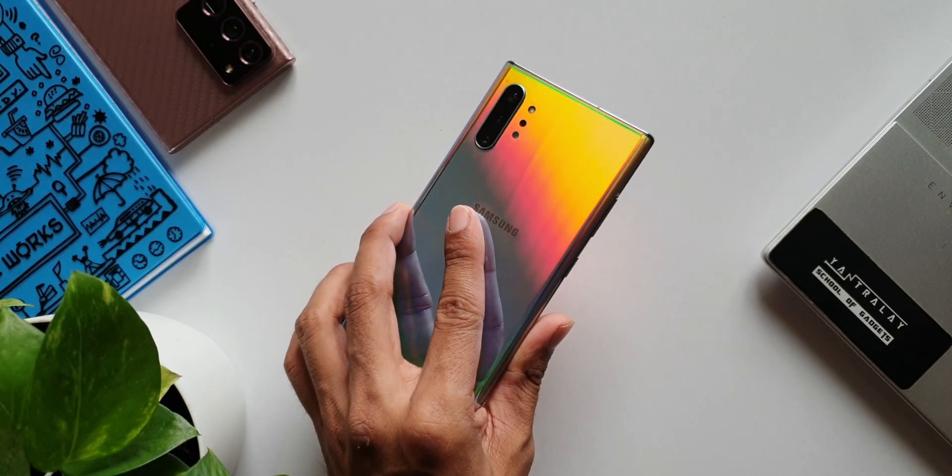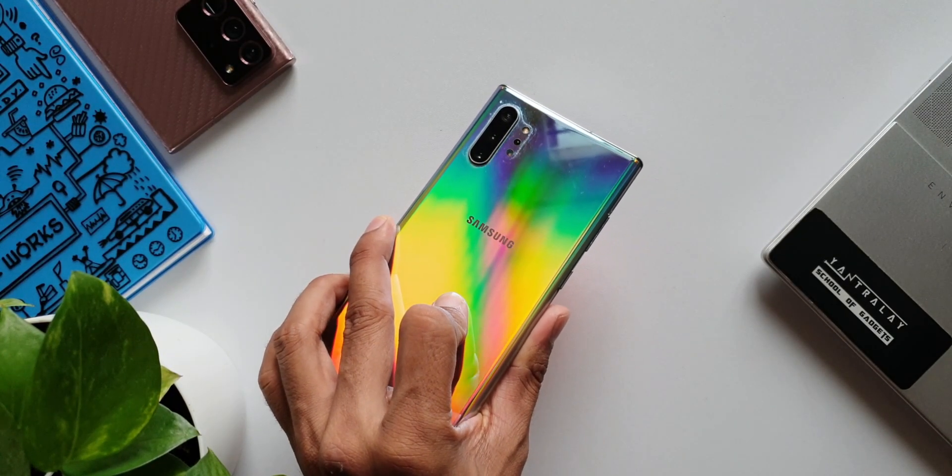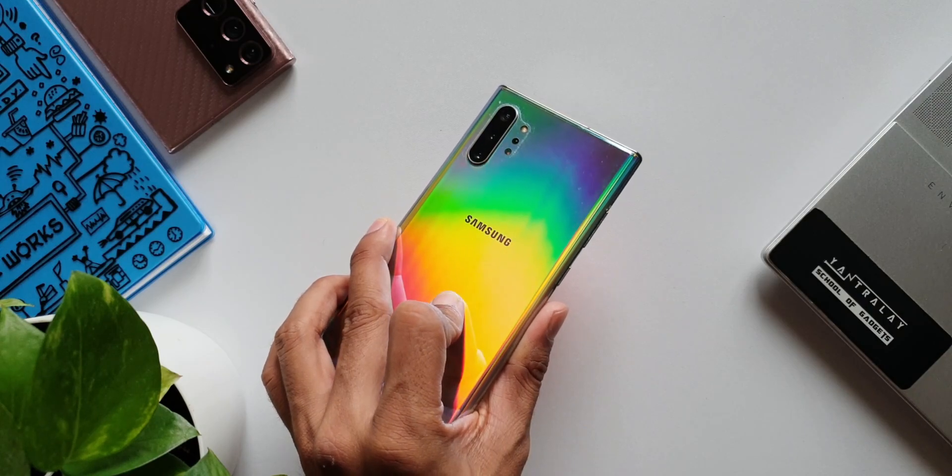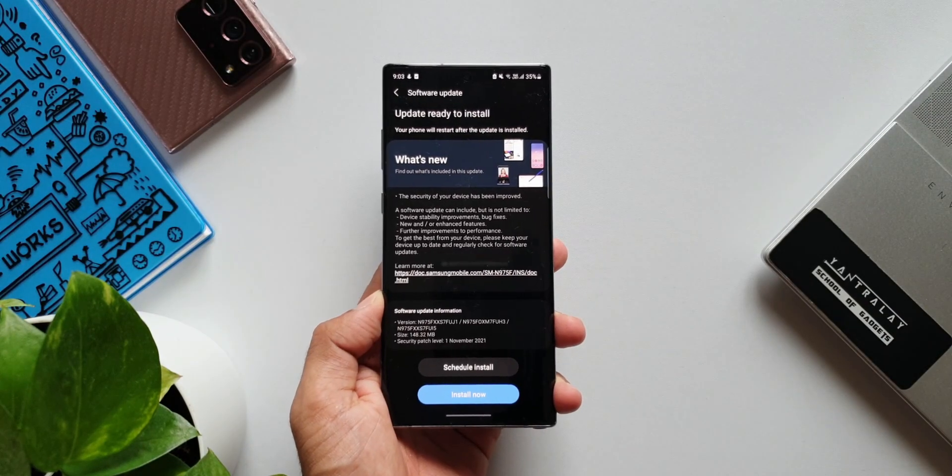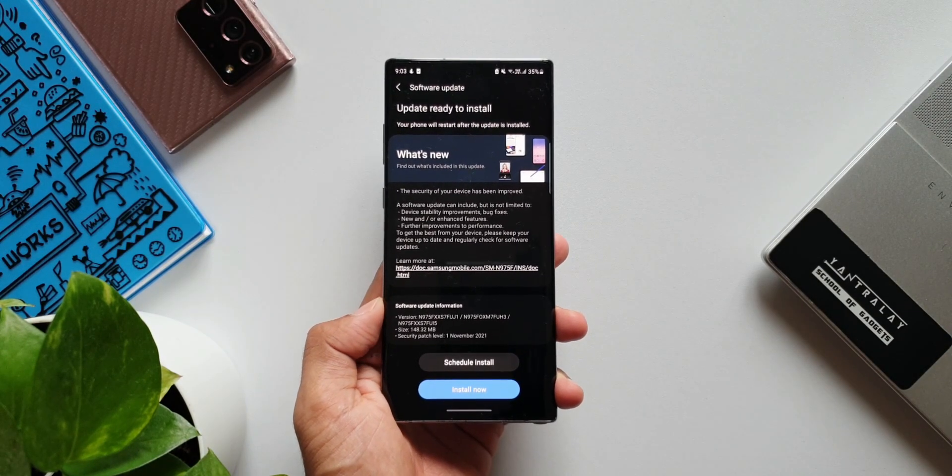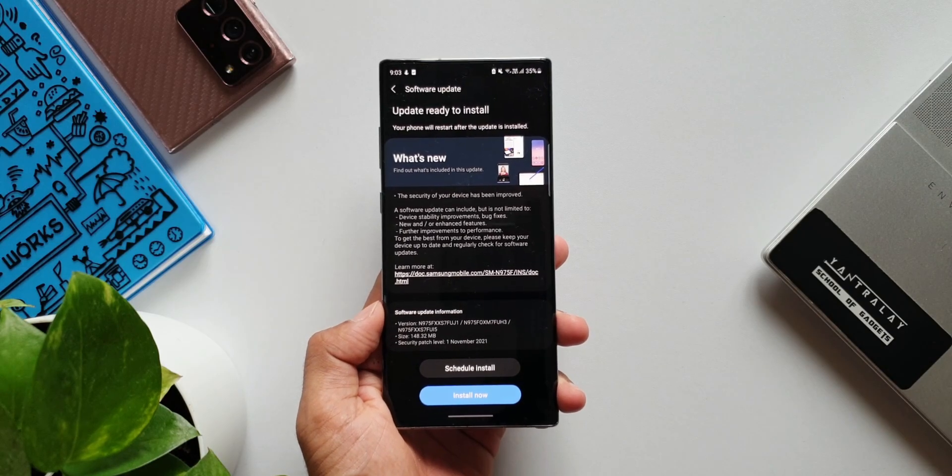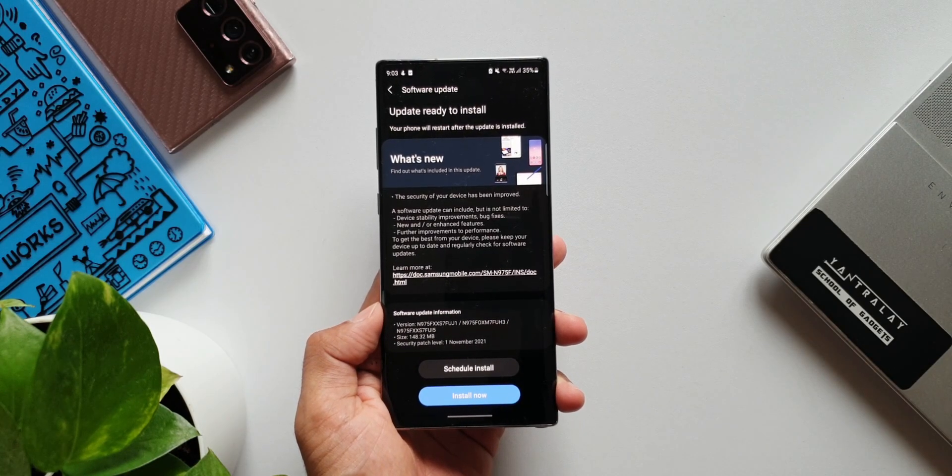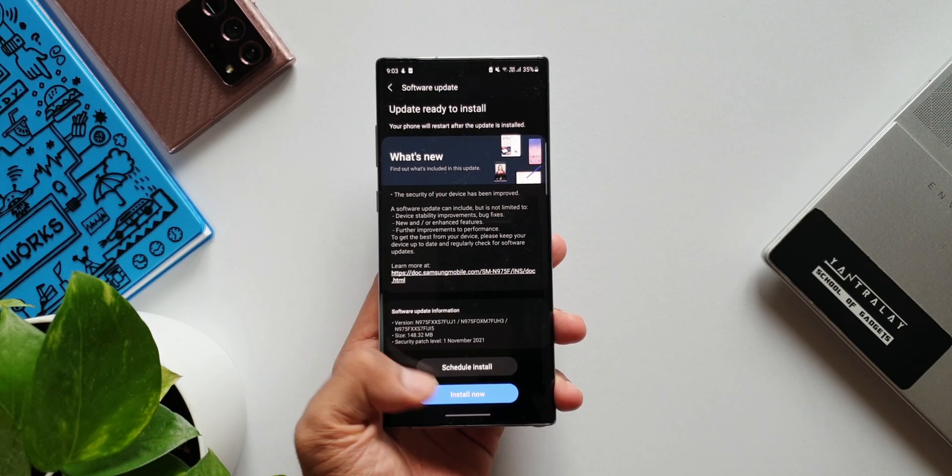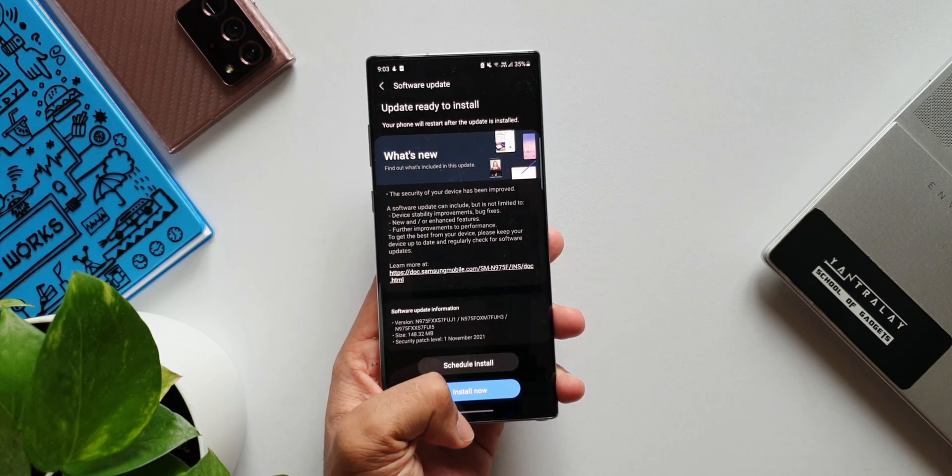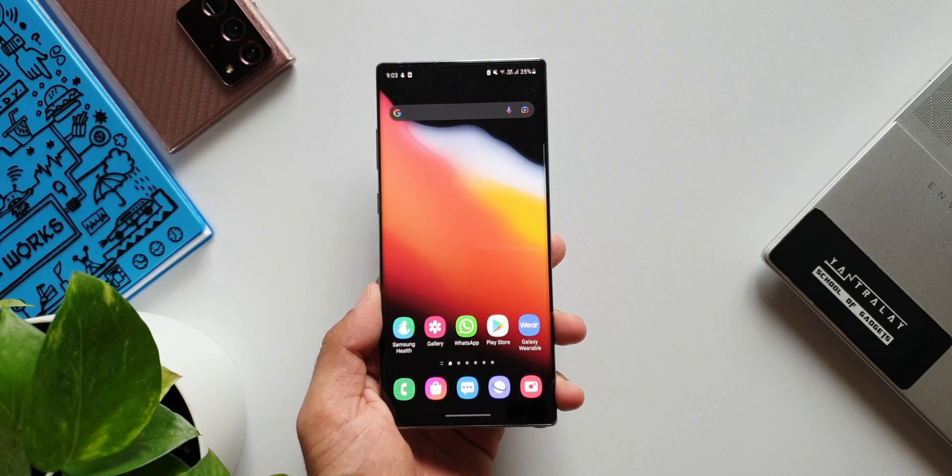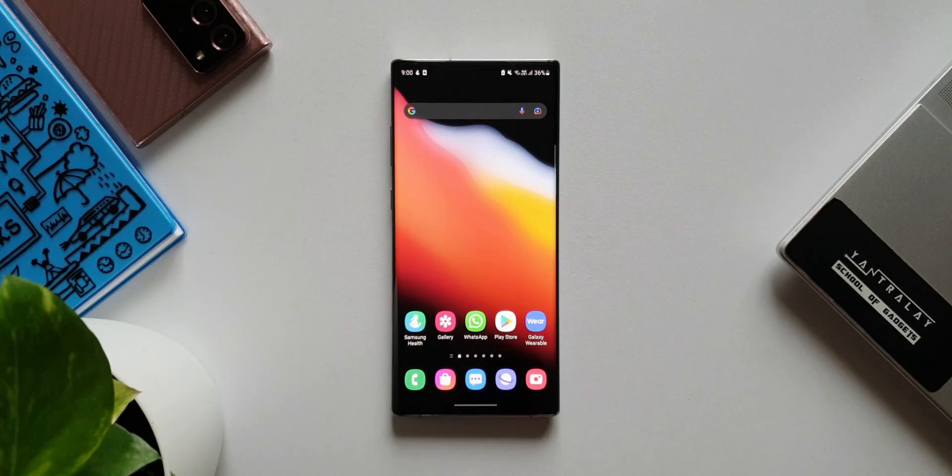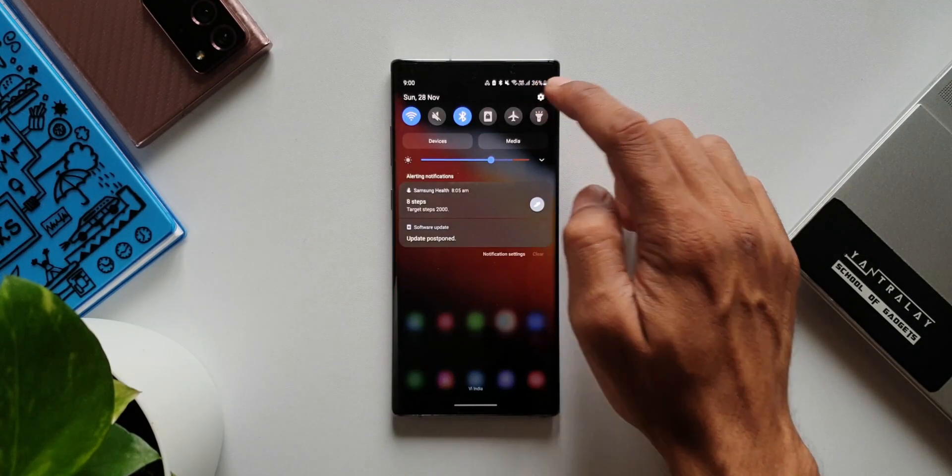This is the Exynos variant. The update size here is about 148.32 MB. Even the previous update was something similar to this, and exactly during the same days we got the update in the previous month as well. In the changelog, there is nothing new. It is a standard security patch for Note 10 Plus.